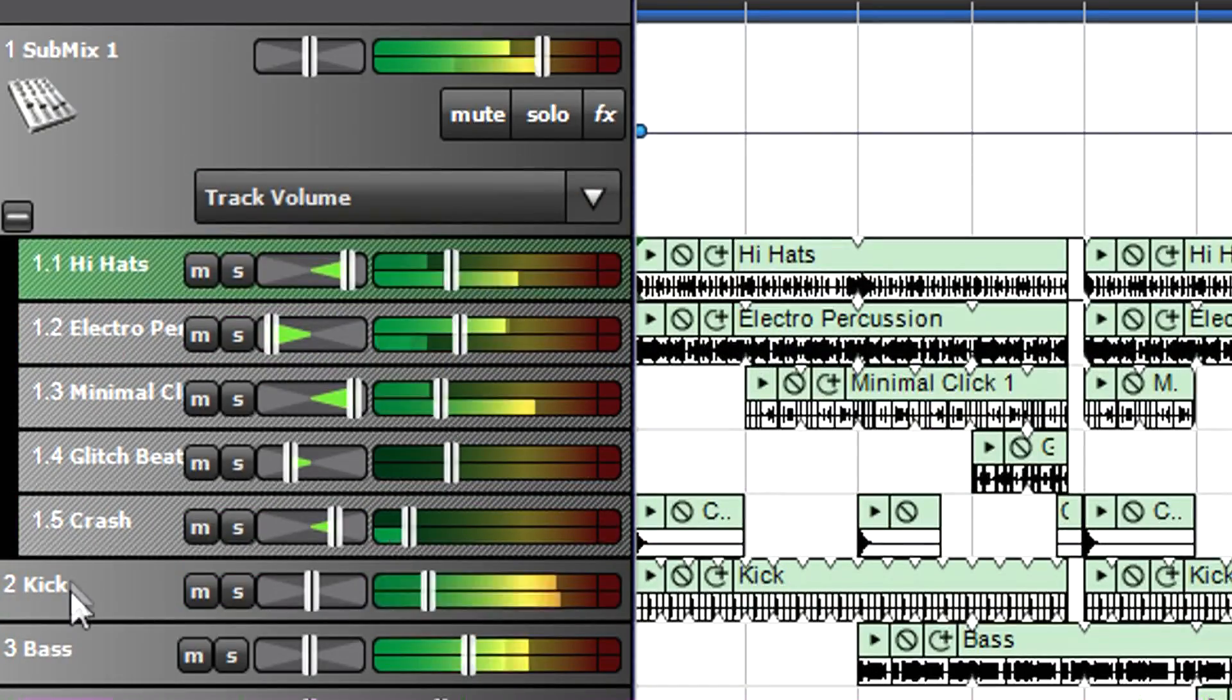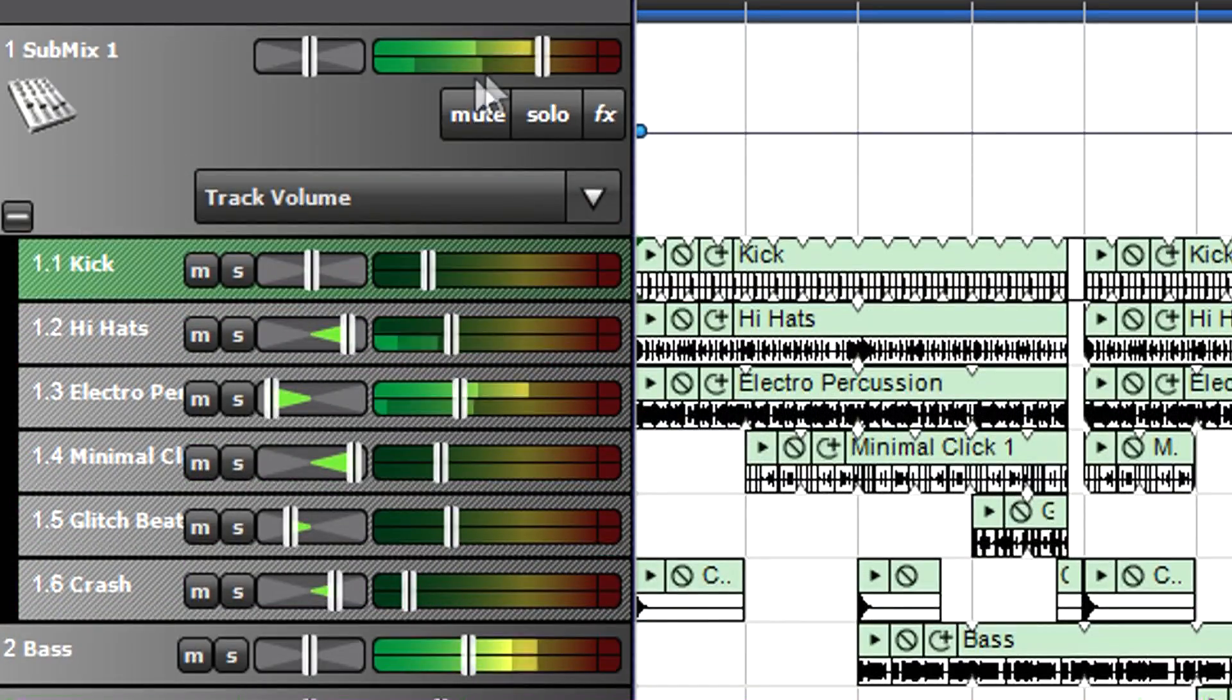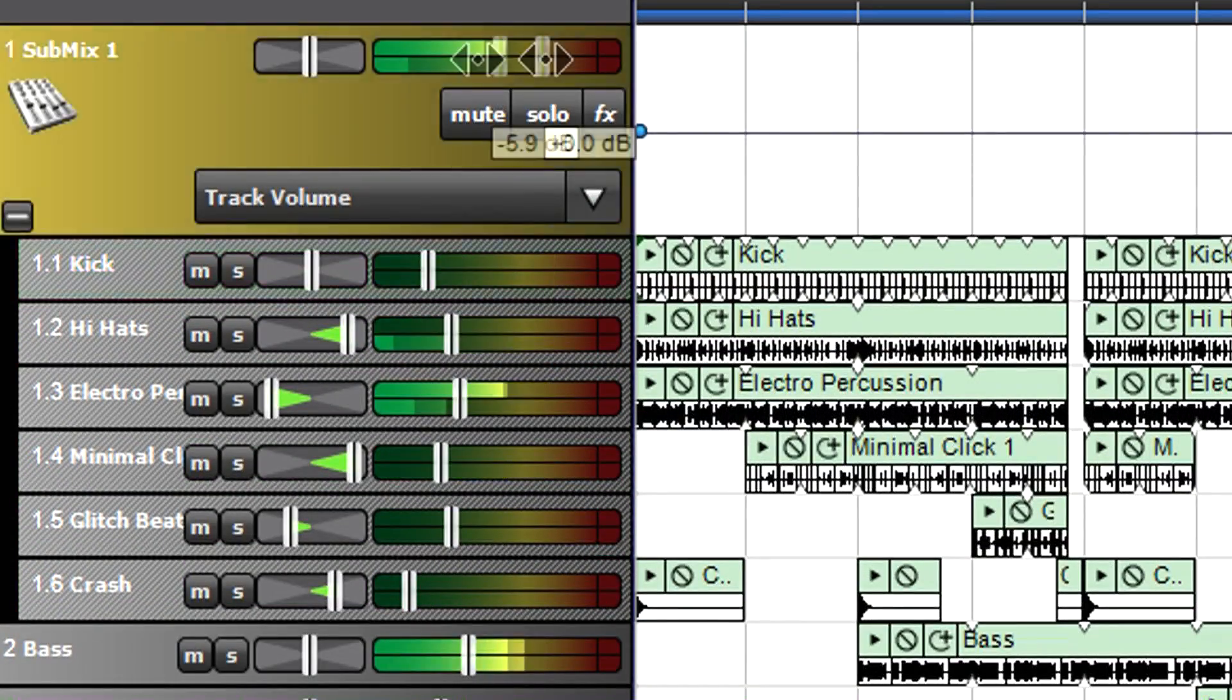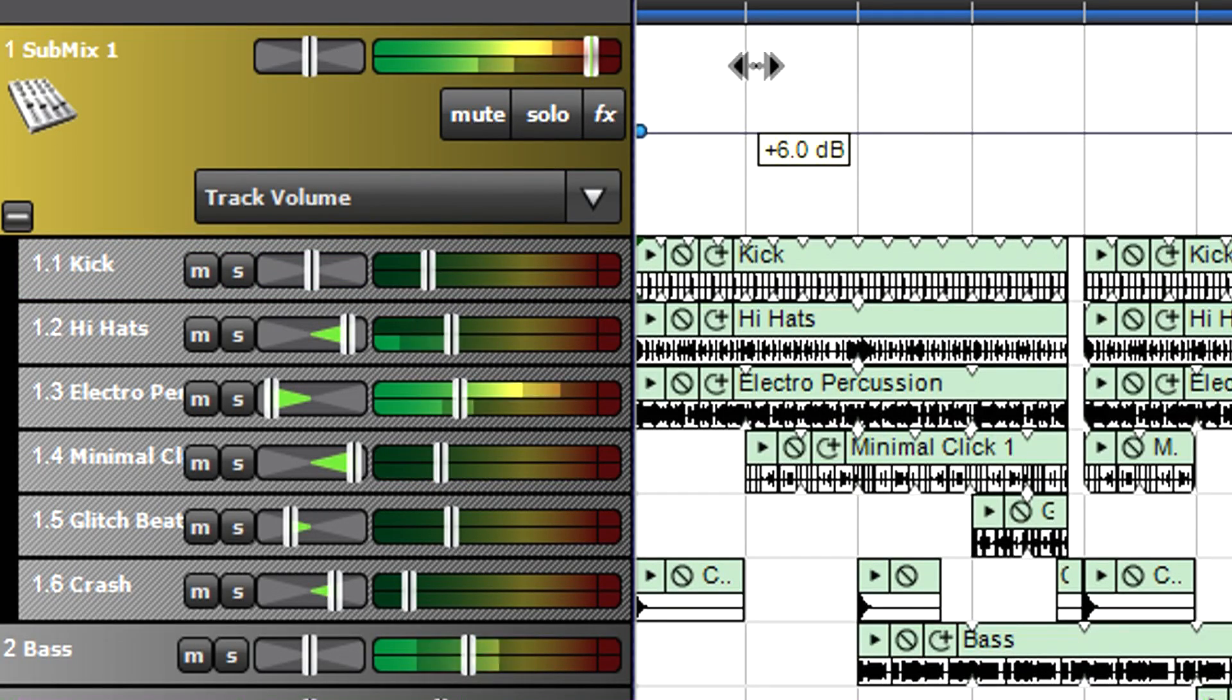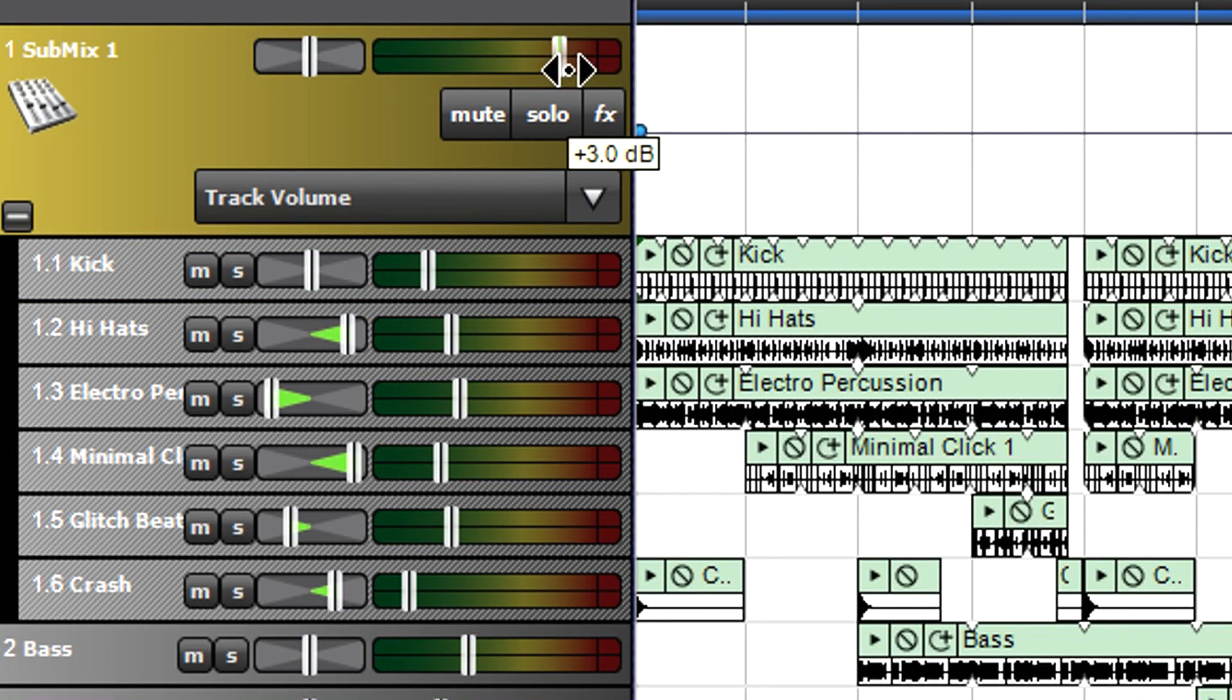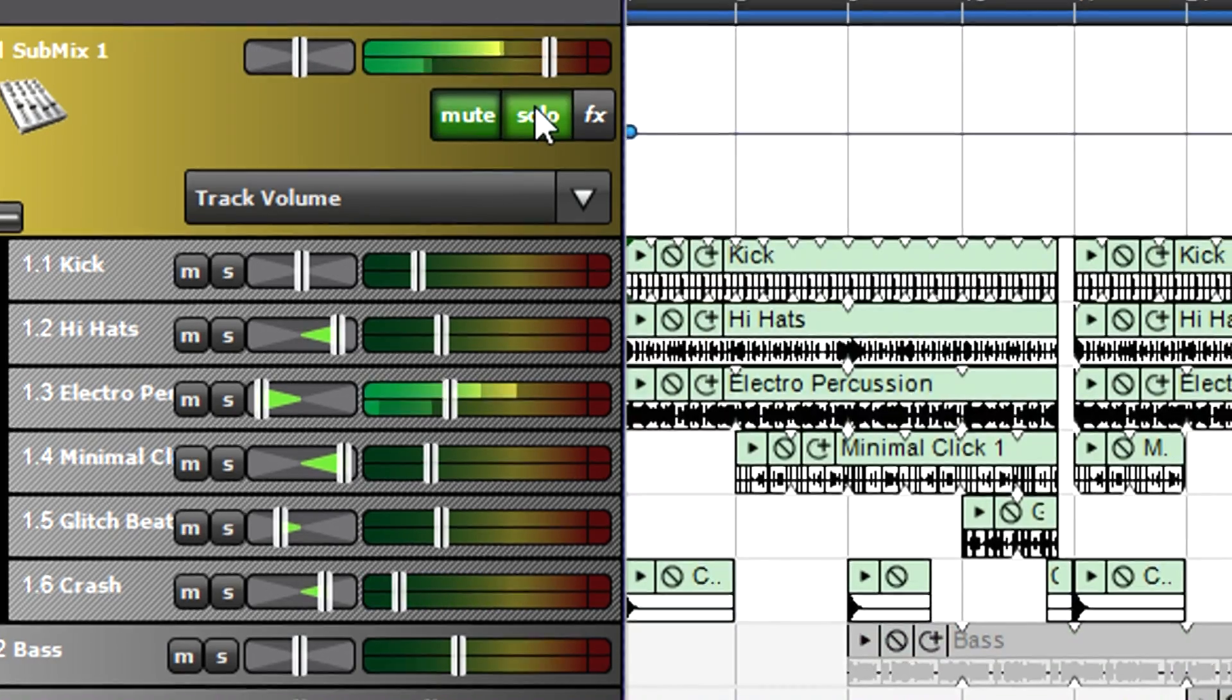Now vary the submix fader to change the level of all the submixed tracks. A submix track also has pan, mute, and solo. You can even add an effect to process all tracks simultaneously.